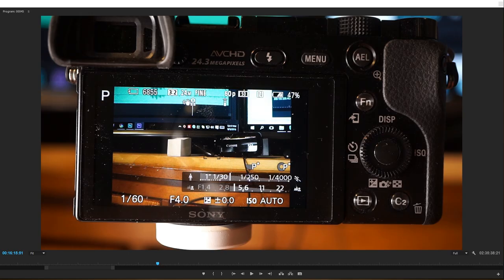Let's talk about the Sony a6000's menu system. I'm going to go step by step and tell you what each function does.